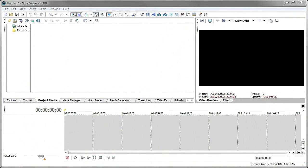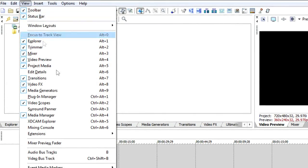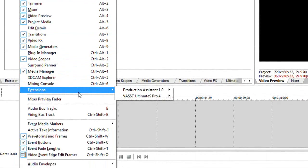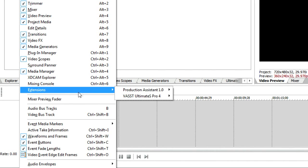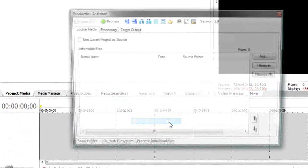We'll start by how you invoke Production Assistant from within Sony Vegas. For this, you go to the View menu, go down to Extensions, and this will show you all the extensions you have installed. Go to Production Assistant, and then the Production Assistant menu item to bring up the main Production Assistant interface.